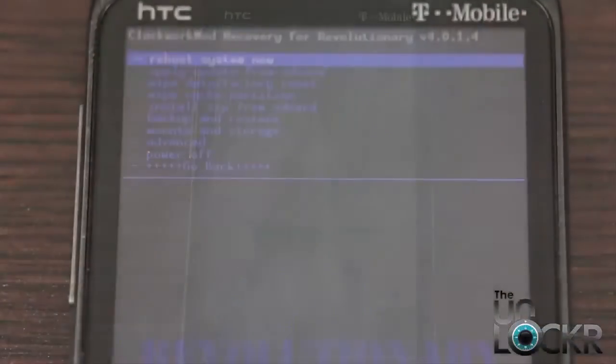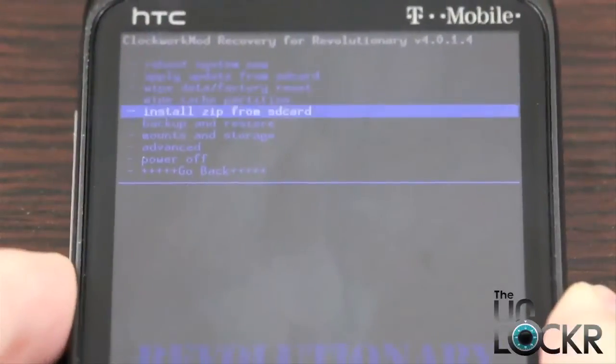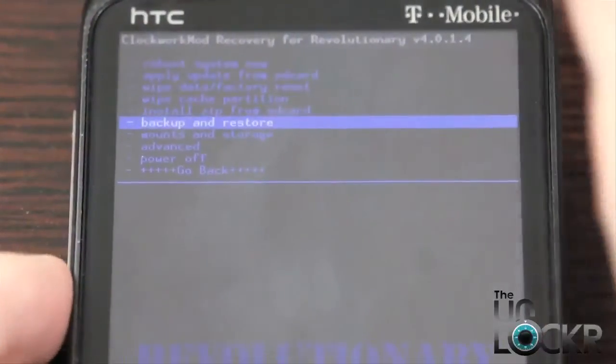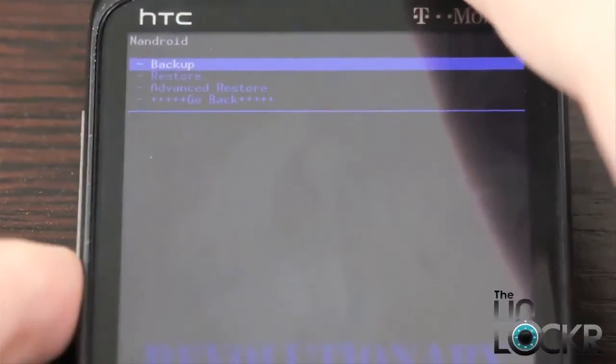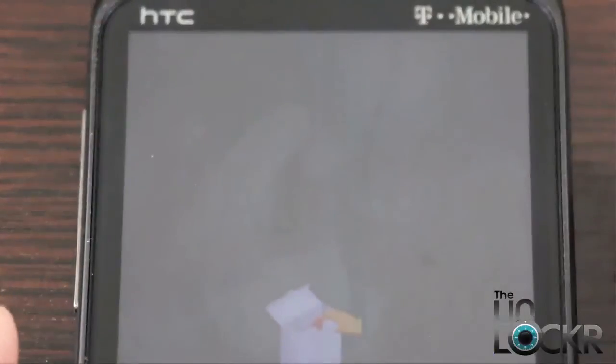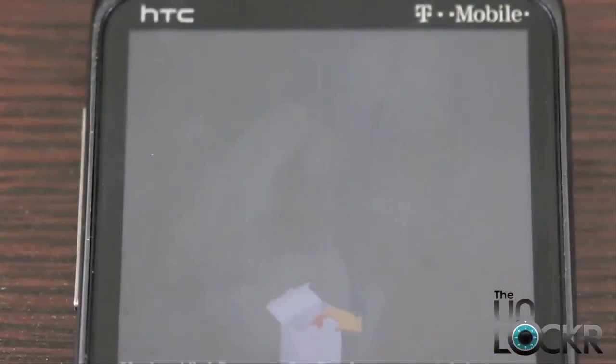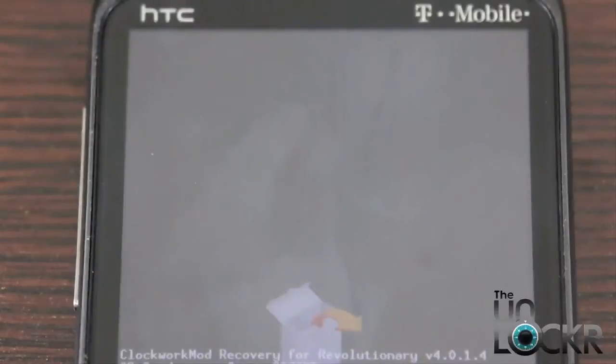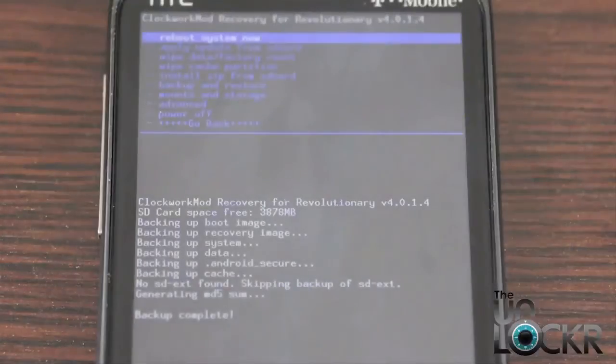Once it does, we're going to scroll down to backup and restore first, and hit backup. And this is going to create a backup of our current original ROM that we're using, just in case. Okay, eventually it'll say backup complete.